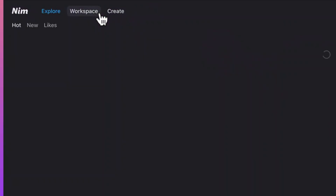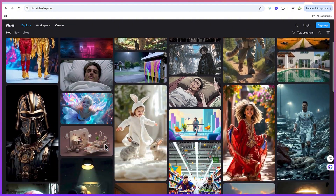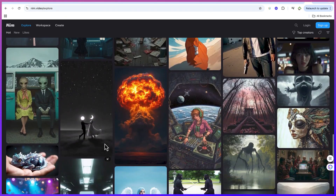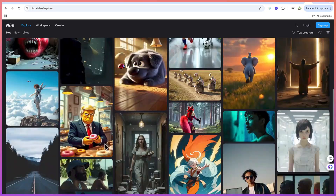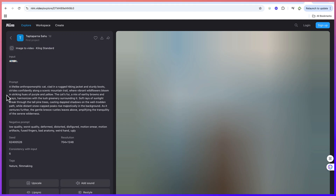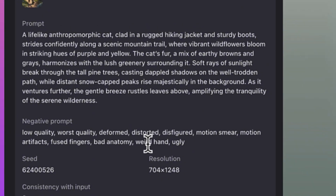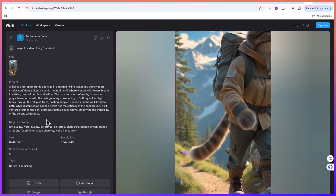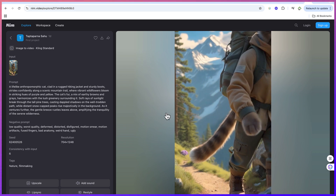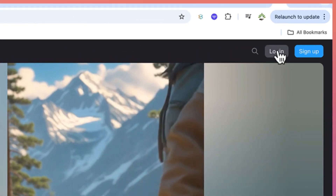You can go to the Explore page to see what other people have created with this AI tool. There are quite a number of creations for inspiration. By clicking on any video, you can see the prompt that generated it and have access to it. You can remix it, copy it, take it to ChatGPT, and create something new from that same type of prompt.